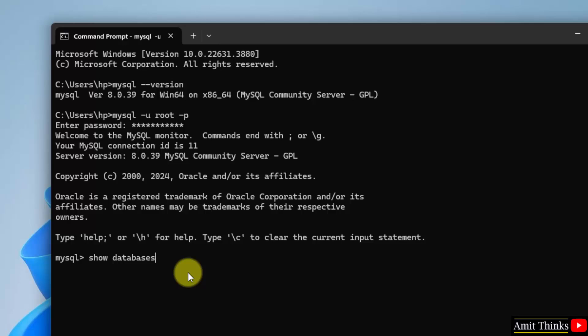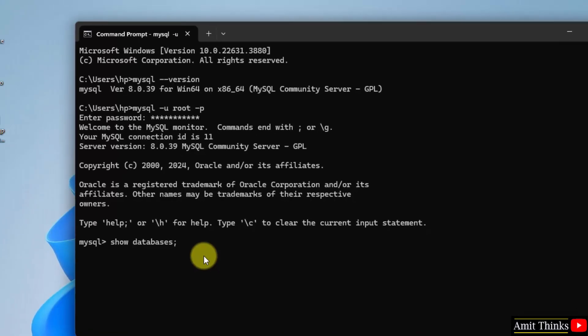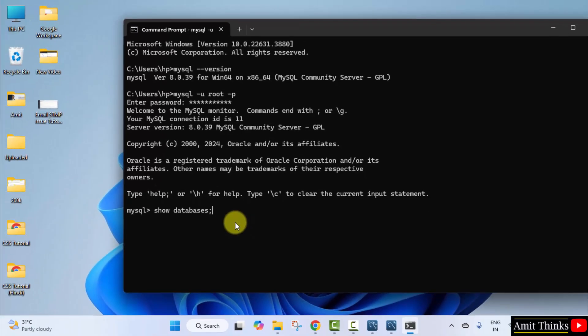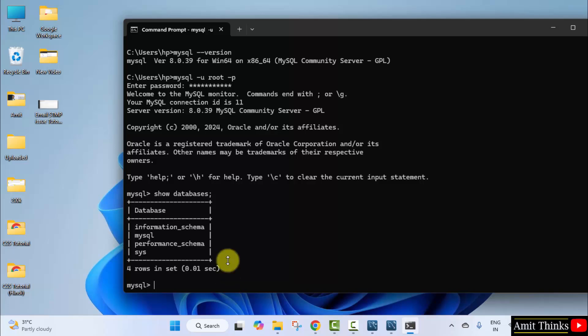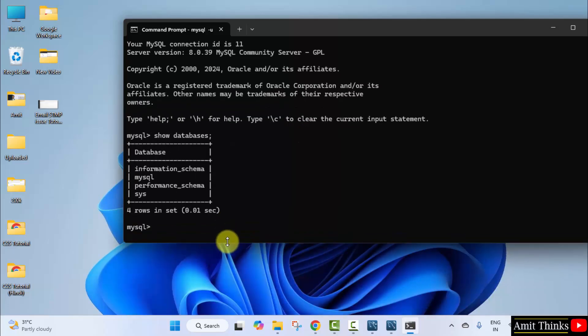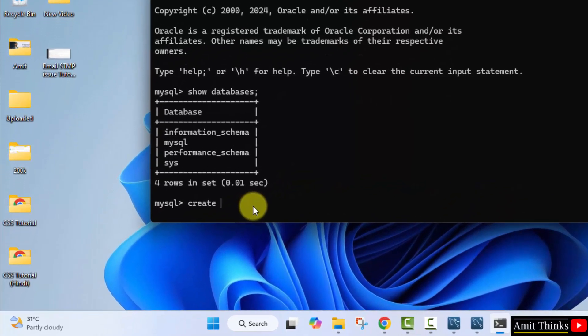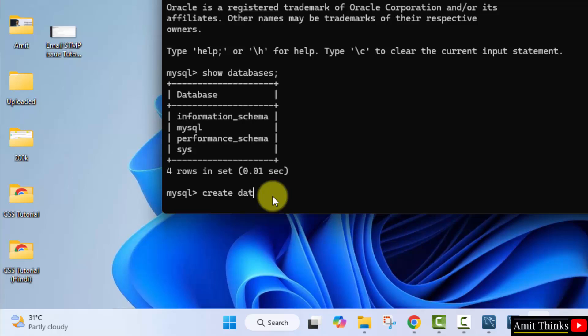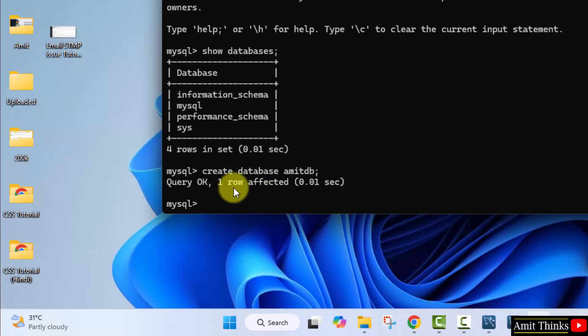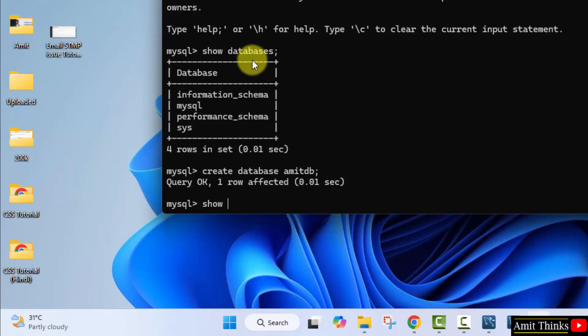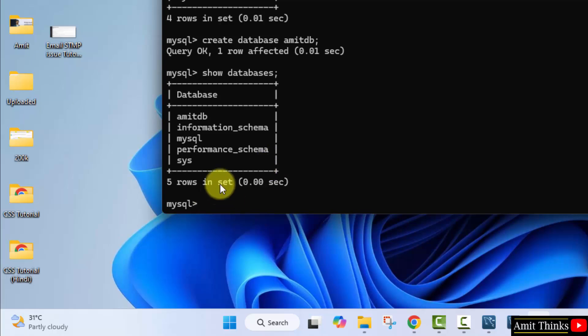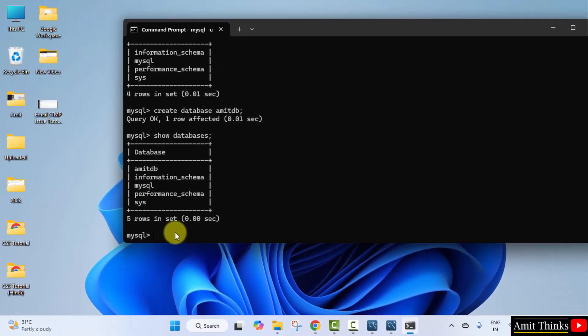Now we will see the default databases first. Show databases command, semicolon, and press enter. So these are the default databases provided by MySQL, but we need to create our own database. For that guys, I'll type the command create space database space amitdb, semicolon, and press enter. Now you can see we successfully created it because it's written query ok. Now type the same command. This command. Now we will be having five databases. Here it is—we have amitdb database now.